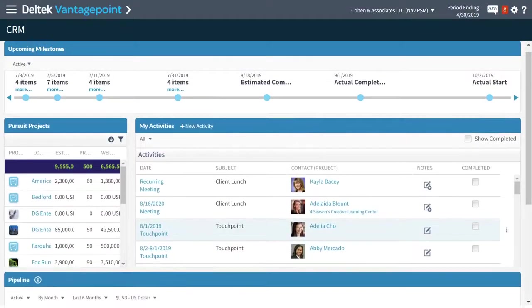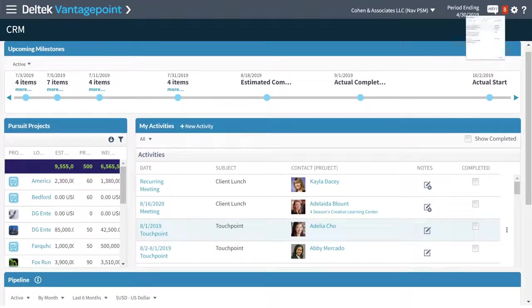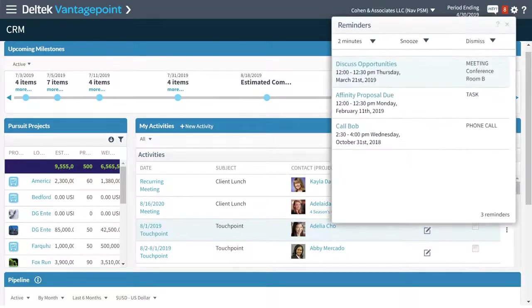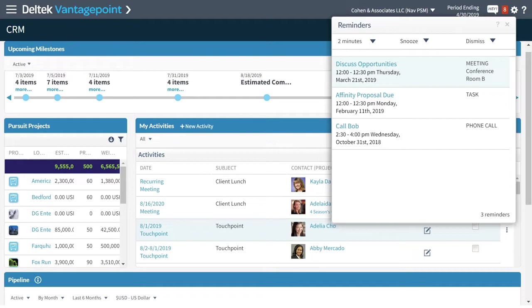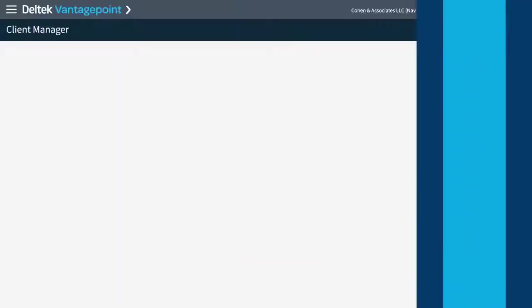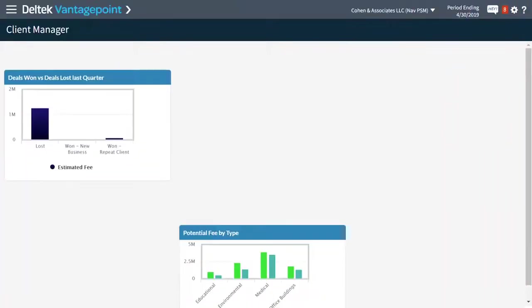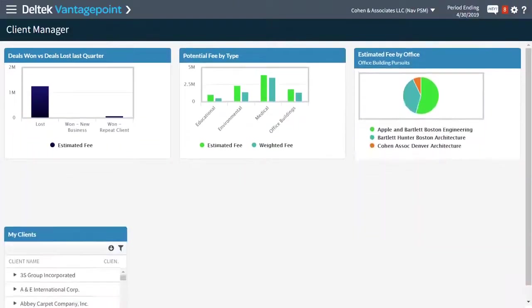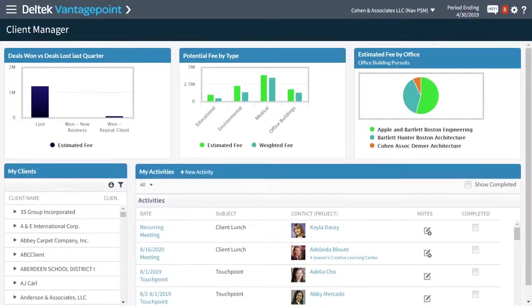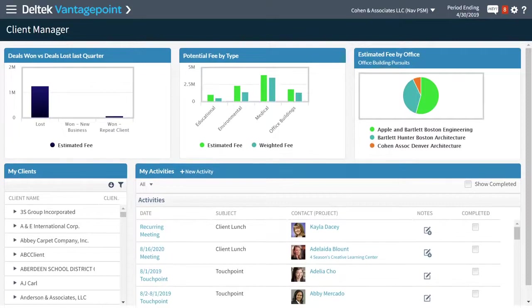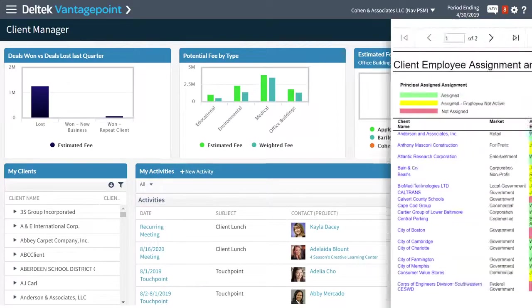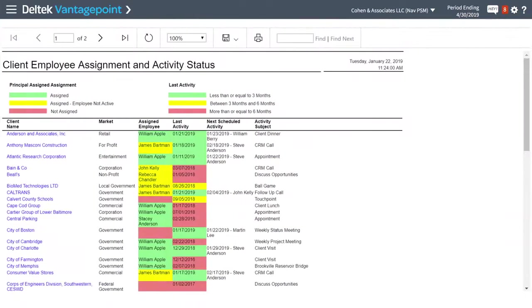Manage client activity from anywhere and never miss follow up tasks again with alerts and reminders so you can proactively manage client relationships and position your firm for the next big project. Easily monitor which clients need attention with client-centric dashboards and client activity reports to help your teams stay connected and prioritize top client relationships.